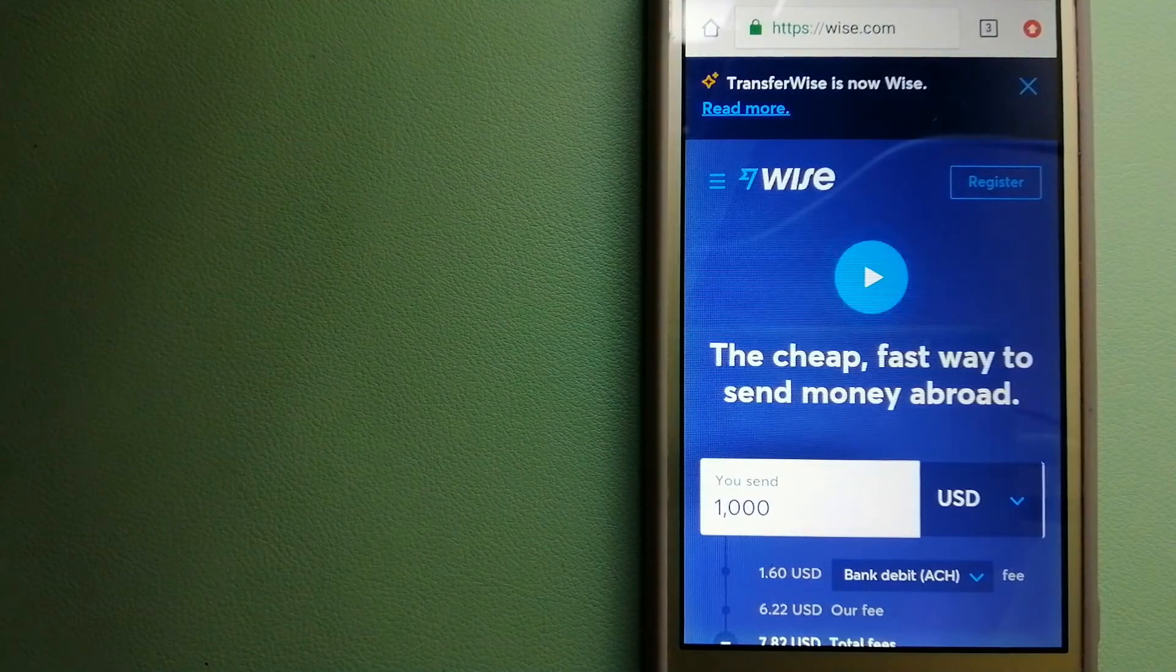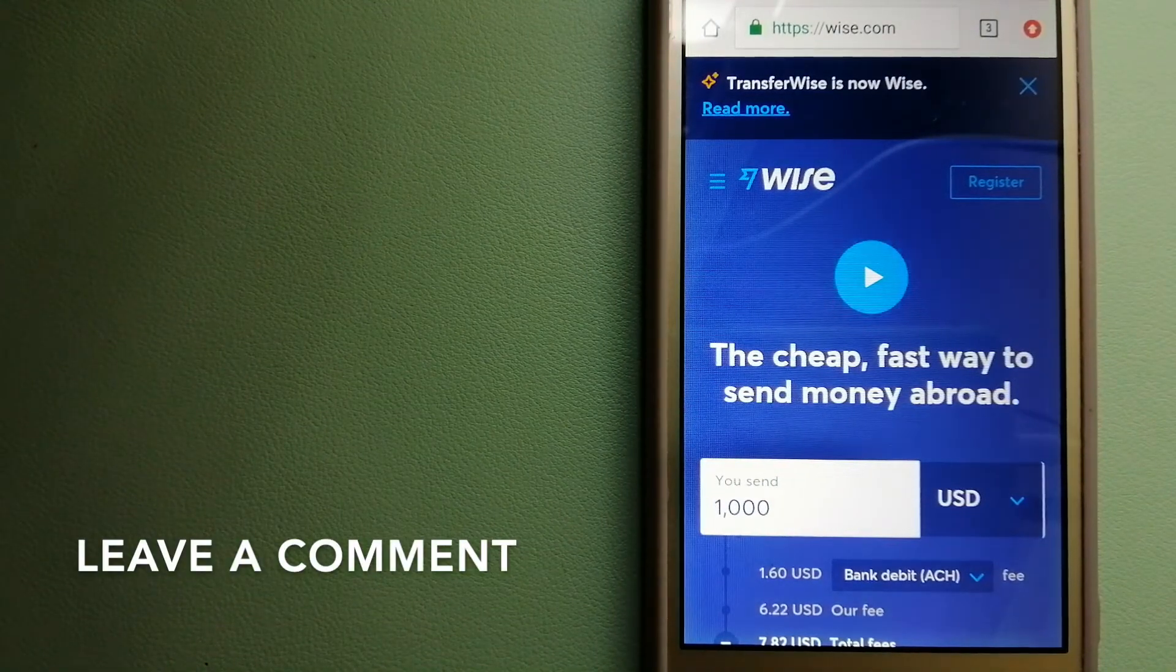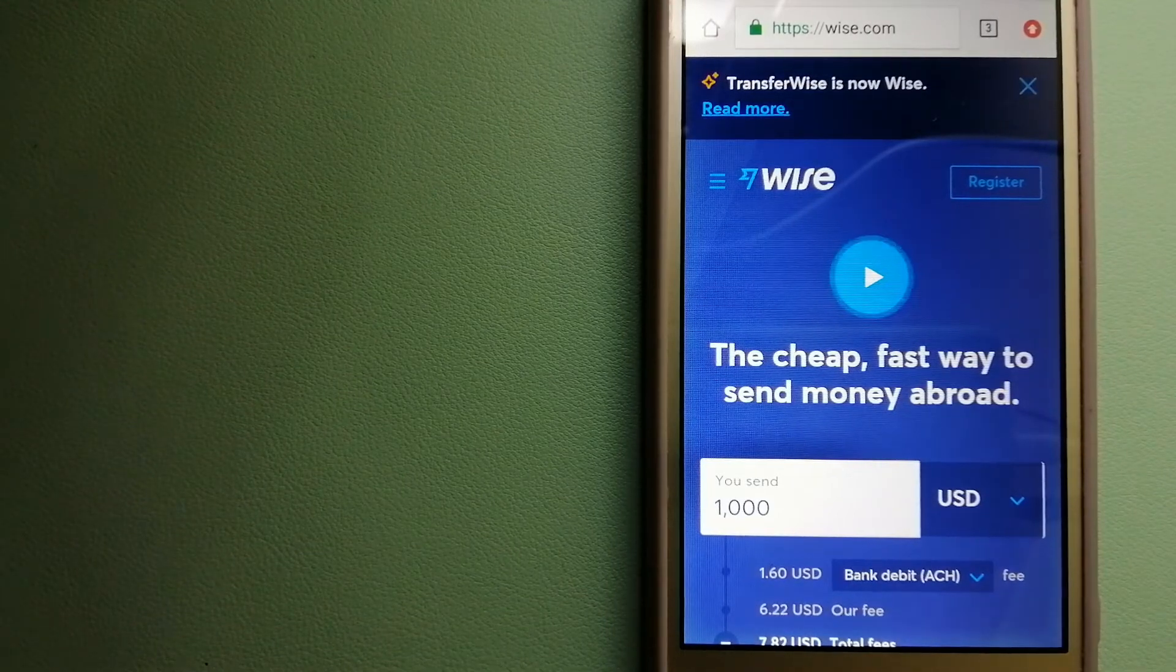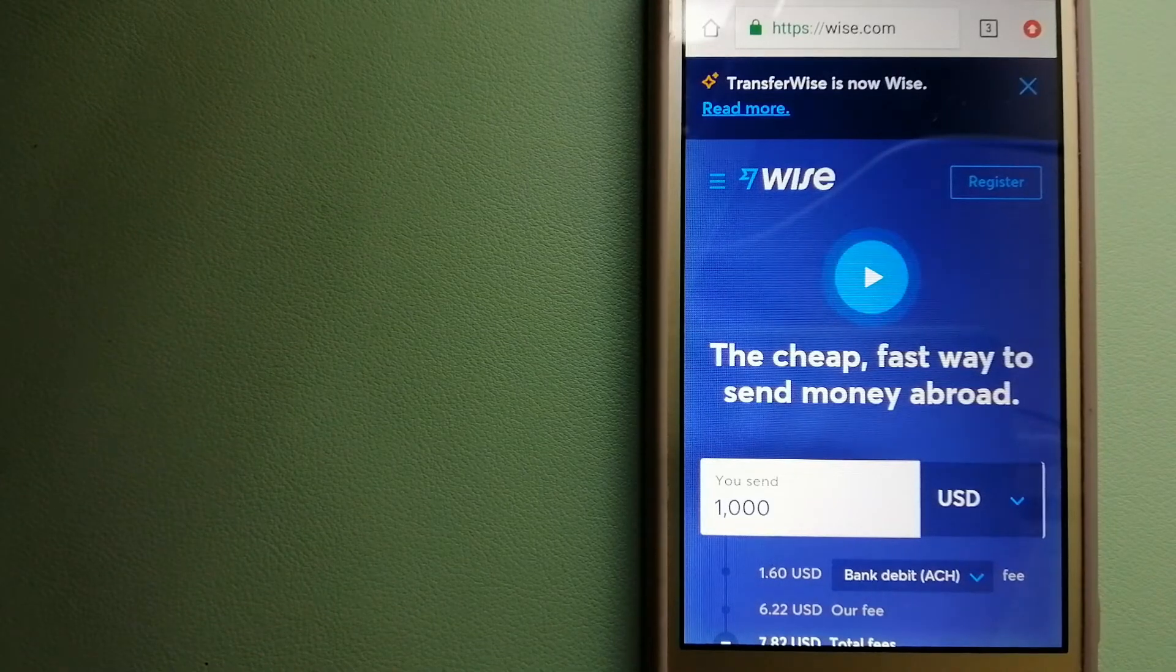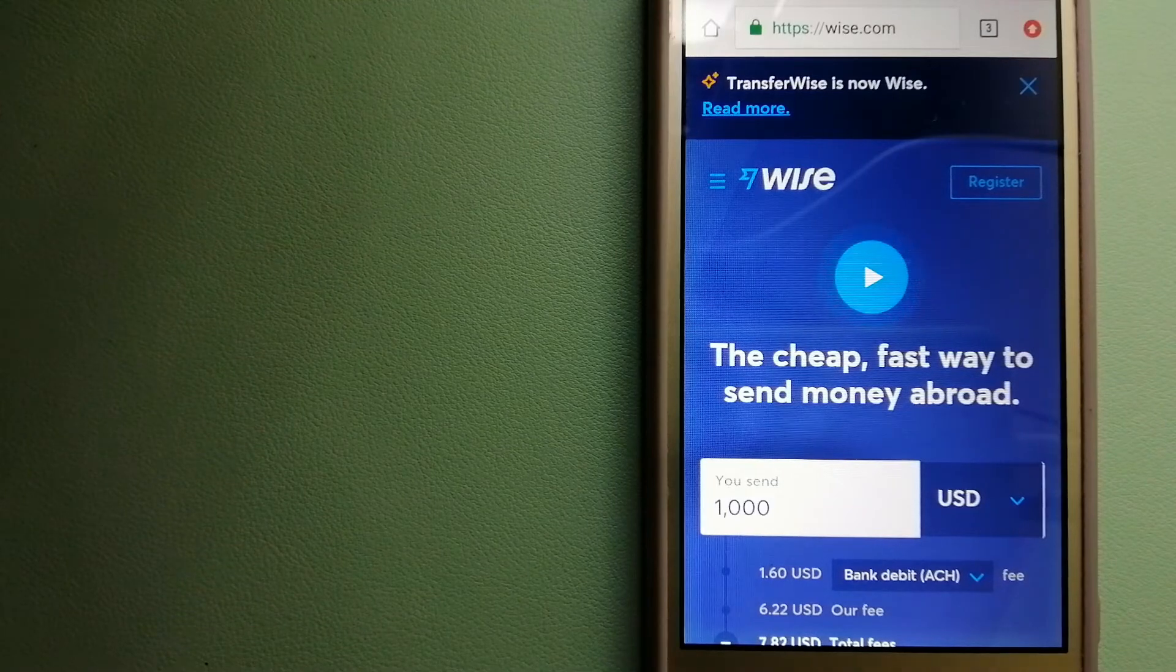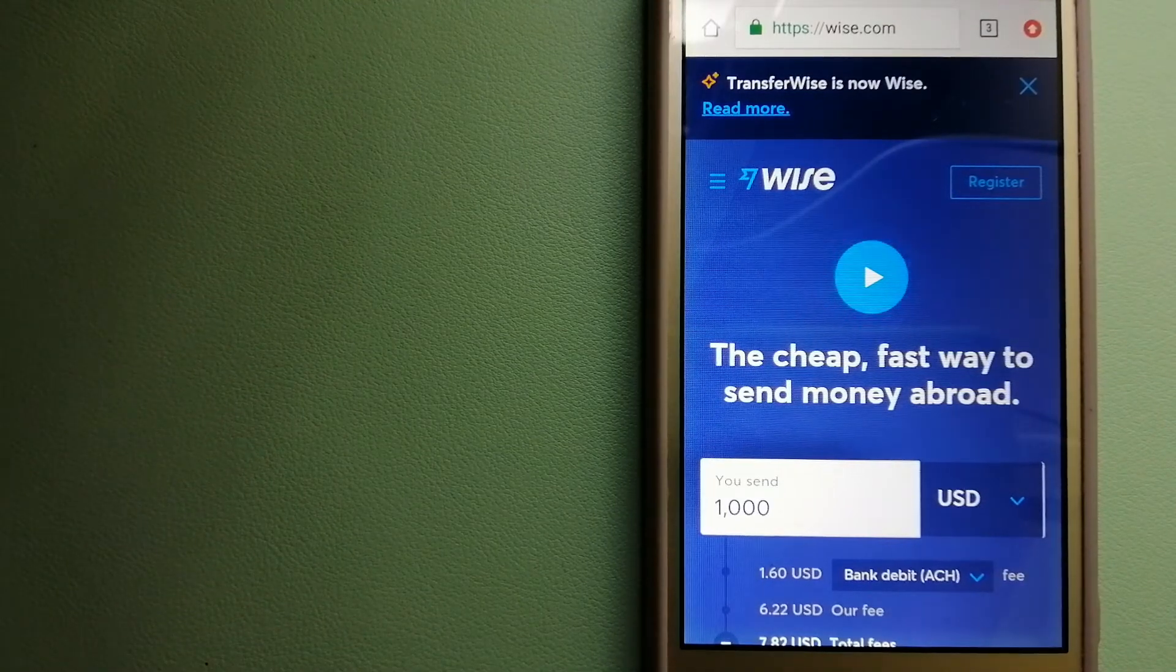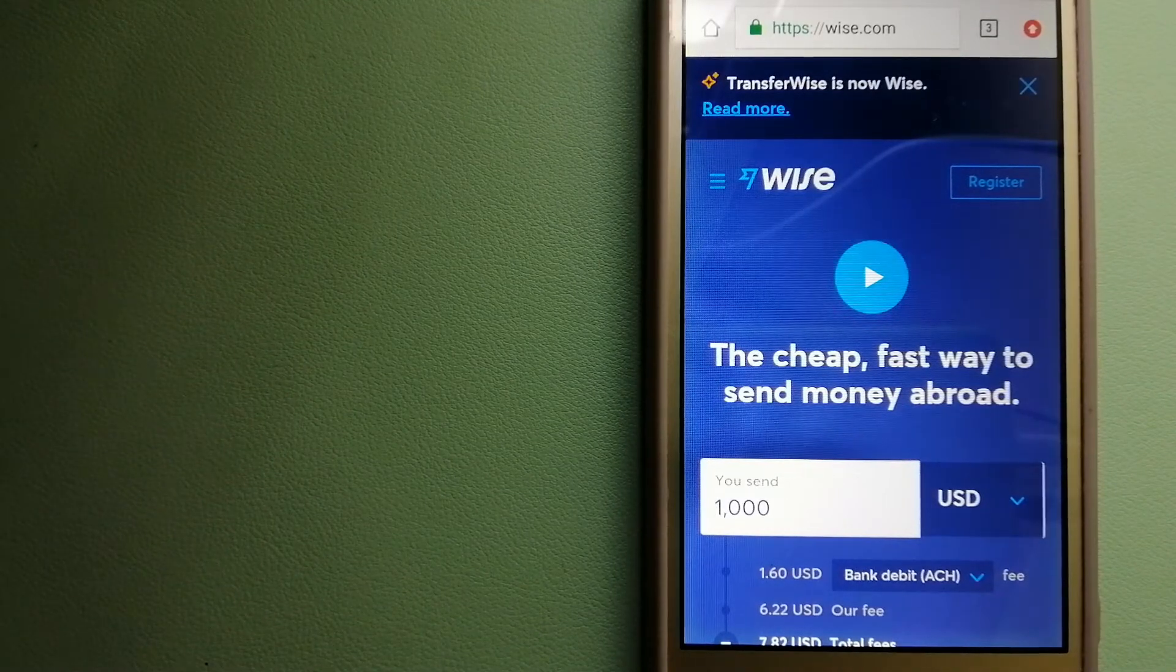The second option is Wise. They are formerly known as TransferWise. People on every continent around the world are choosing Wise to help them live, travel and work internationally. They have the fairest and the easiest way to send money overseas. Choosing Wise is as simple as sending money from A to B.